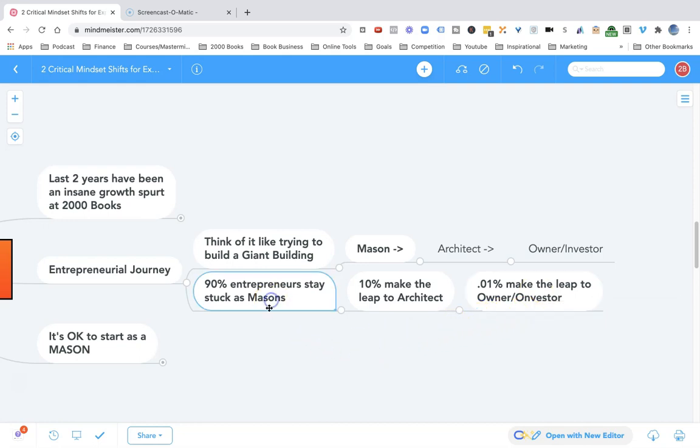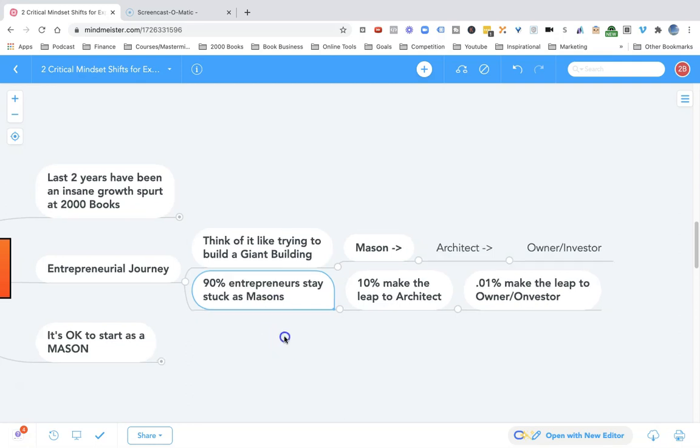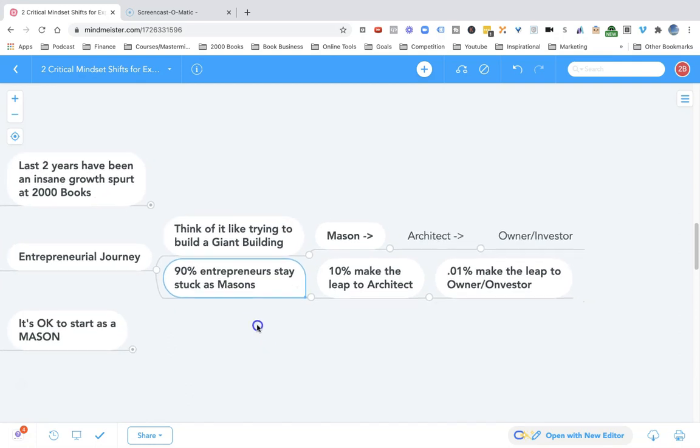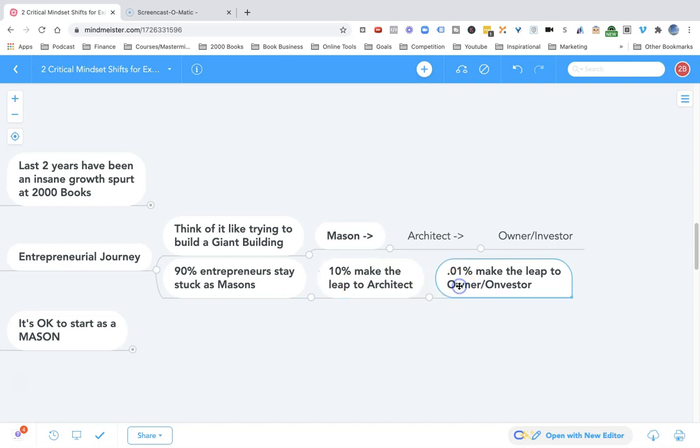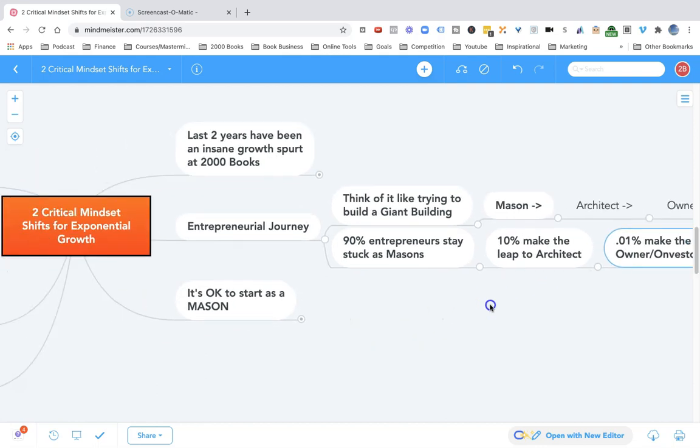90% of entrepreneurs stay stuck as masons for the rest of their lives. They're just busy doing all the work that needs to be done in the business to keep the lights on. 10% of entrepreneurs will make the leap to architect. But the real players are the ones who make the leap to owners and investors - that's 0.01% or even less.